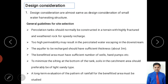The same bund construction methods apply — sluice gates and surplus weirs — but some site selection points differ. First, the percolation tank should normally be constructed in terrain with highly fractured and weathered rock for speed recharge, as loose, disintegrated rock with less compaction allows more groundwater recharge.